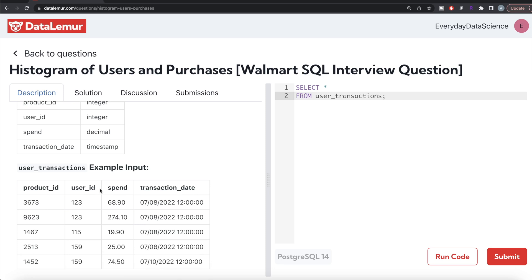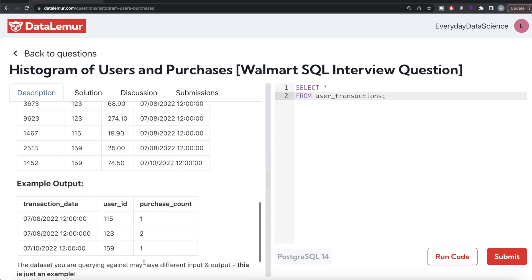Here is an example. For user ID 123, on 8th of July, the person bought two different products. So for user ID 123, the most recent transaction is on 8th of July 2022. It is a datetime, so on 8th of July 2022 at 12, user ID 123 bought two products. Then for user ID 115, there is only one. For user ID 159, one transaction on 8th of July and second on 10th of July — so the most recent one is 10th of July, with a product count of one. That is what you have in the output.